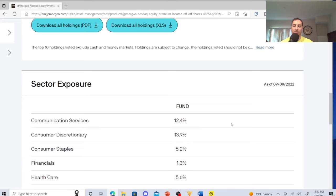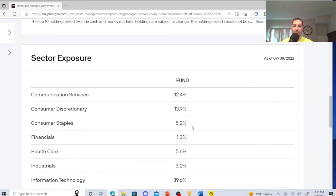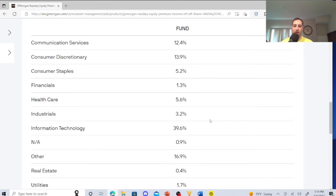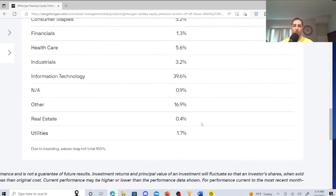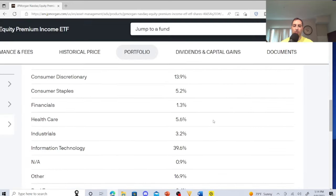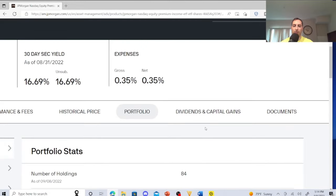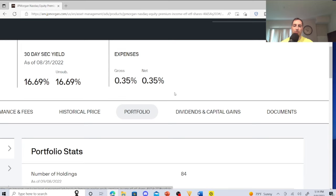The sector exposure: communication is 12.4%, consumer discretionary 13.9%, consumer staples 5.2%, financials 1.3%, healthcare 5.6%, industrials 3.2%, and information technology 39.6%. This is the important thing we need to look at - anytime you look at an ETF, you need to see expenses. Right here, 0.35%. That's not bad, that's way less than QYLD.